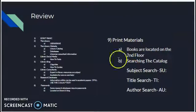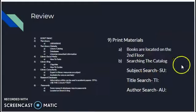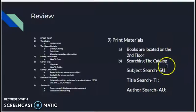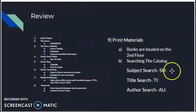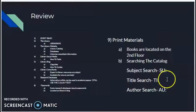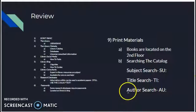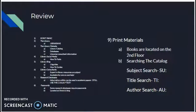Last but not least, you've got print materials on the second floor of the library. For catalog searching on the library's website: a subject search is SU colon then the subject; a title search is TI colon and the title of the book you're looking for; and the author search is AU colon and the author you're looking for.